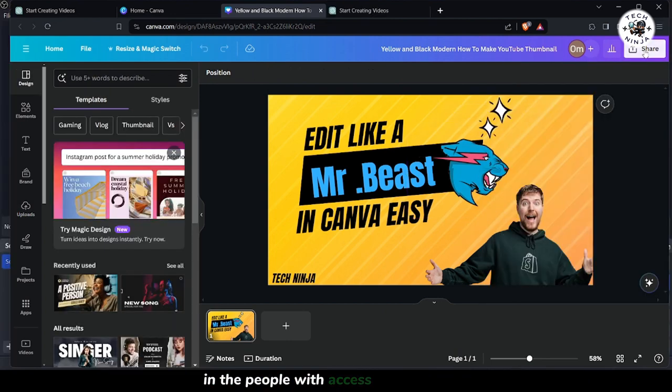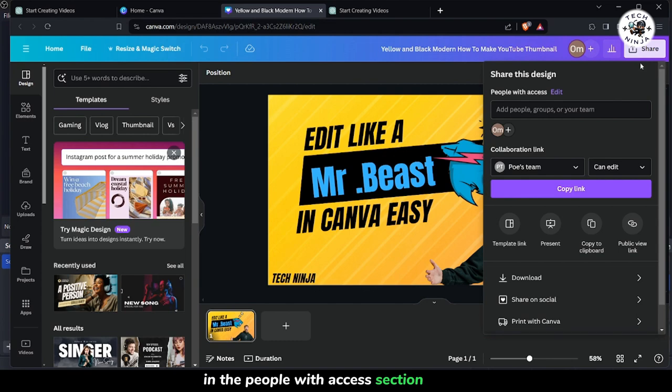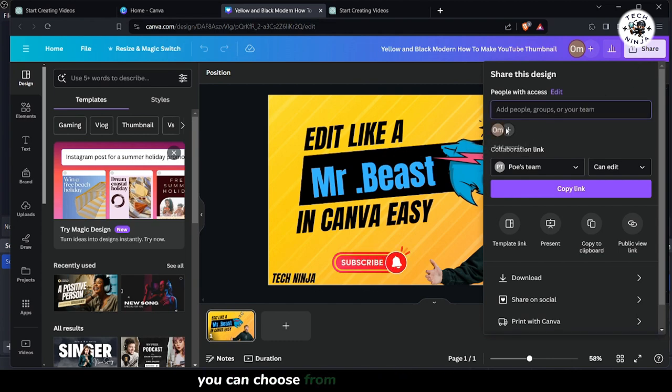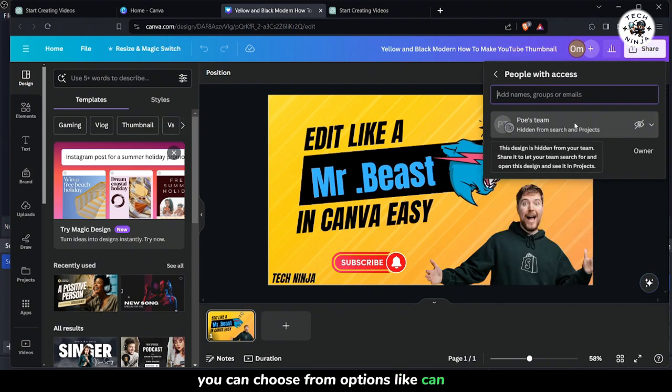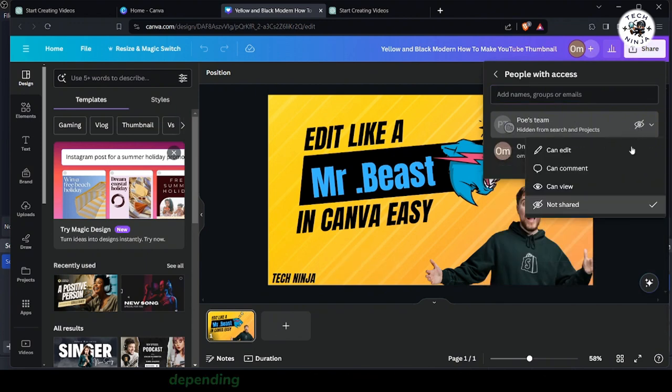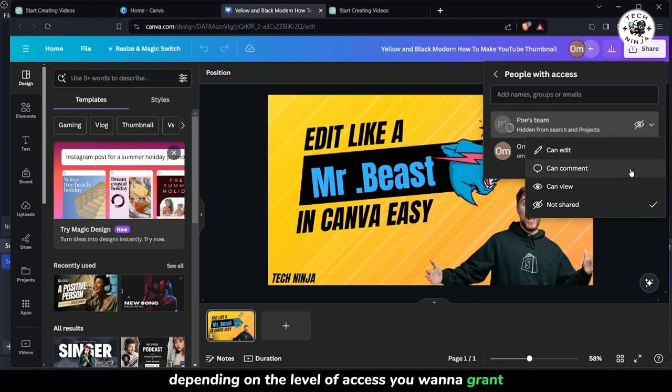In the People with Access section, step 4. Select your team members who you want to share the design with. You can choose from options like Can Edit, Can Comment, or Can View, depending on the level of access you want to grant.